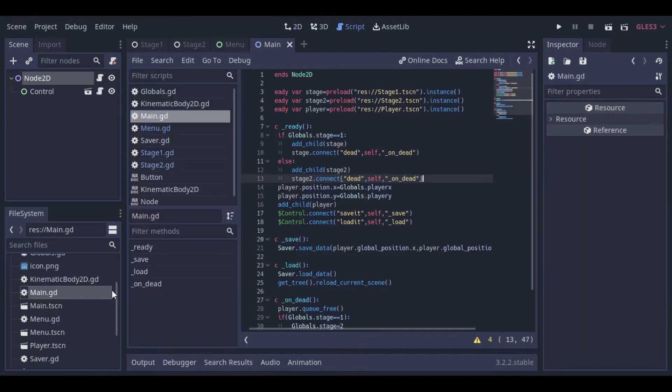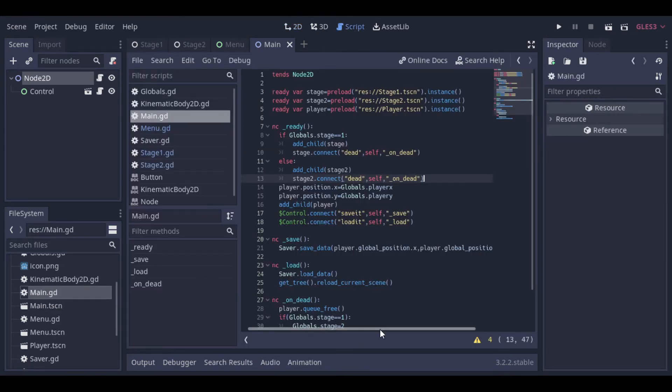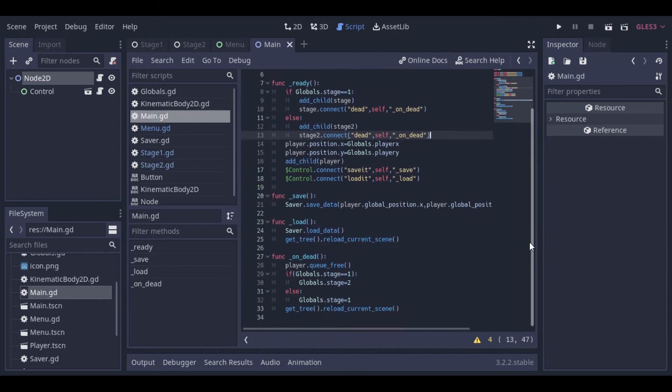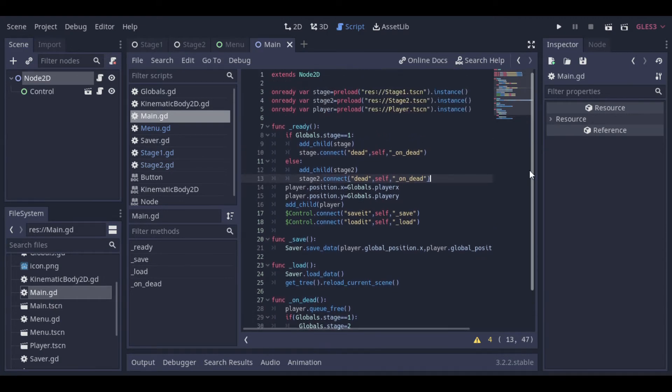Here, at our main scene, we are preloading our stages and our player, and we are using signals to inform when our stage dies and the new one should be created.